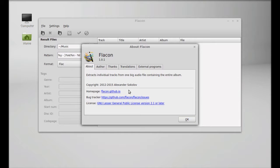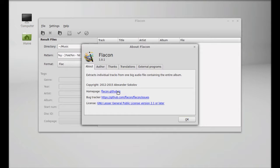The homepage link is given here: flacon.github.io. It's currently hosted on GitHub and you can also find its documentation there. That's all for now friends. I hope this video was helpful for you. Thanks for watching.